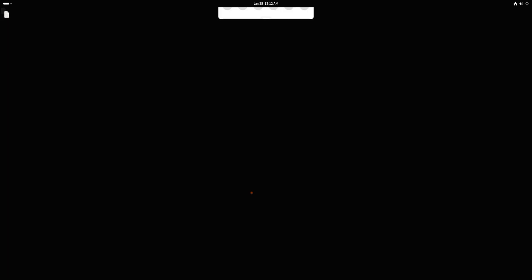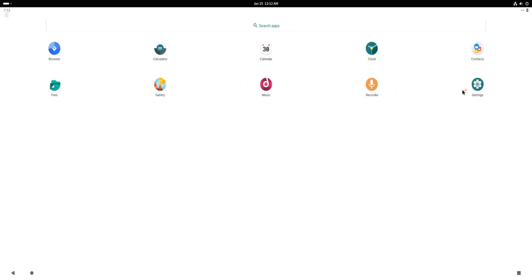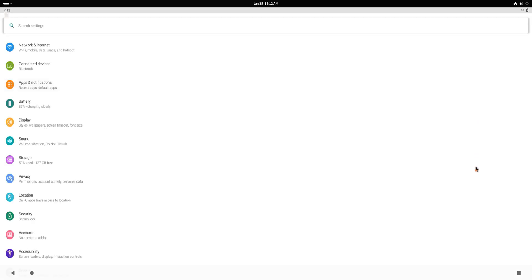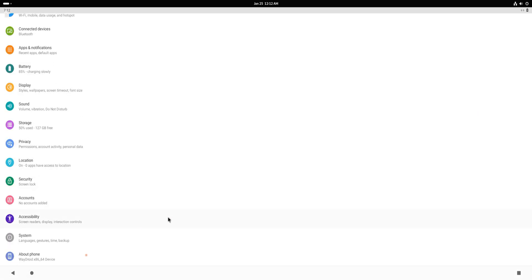You should now see a full Android system running on your Fedora. With Waydroid, you can install and run any Android app of your choice right on your Linux machine, giving you the best of both worlds.